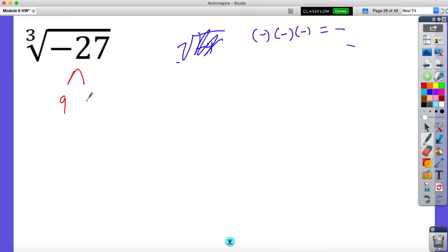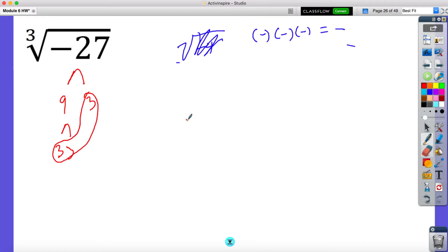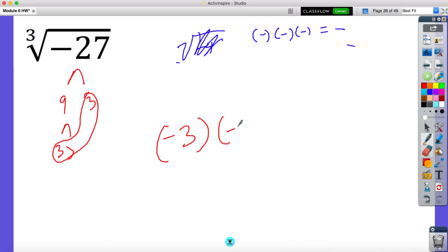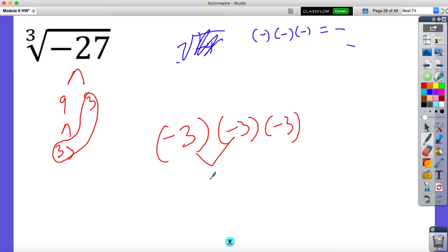So if we did 27 — nine and three, and then nine would be three and three as well — I would have three threes. So the cube root of 27 is three, and it's negative. So let's see if that works: negative three times negative three times negative three. Negative three times negative three is positive nine, and positive nine times negative three is negative 27. So hopefully that helps understand why we can have a negative inside a cube root.